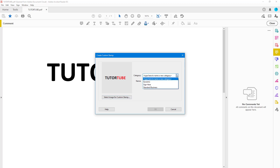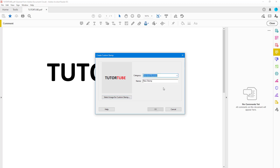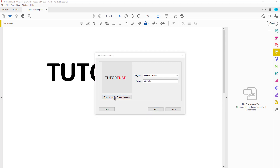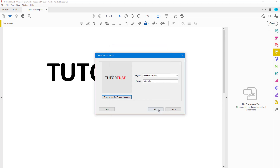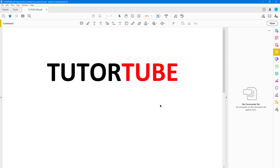You can keep the stamp in whatever category you want. Here I'll go into Standard Business and rename the stamp as 'TutorTube.' You can also select an image for the custom stamp and browse another image, or press OK.